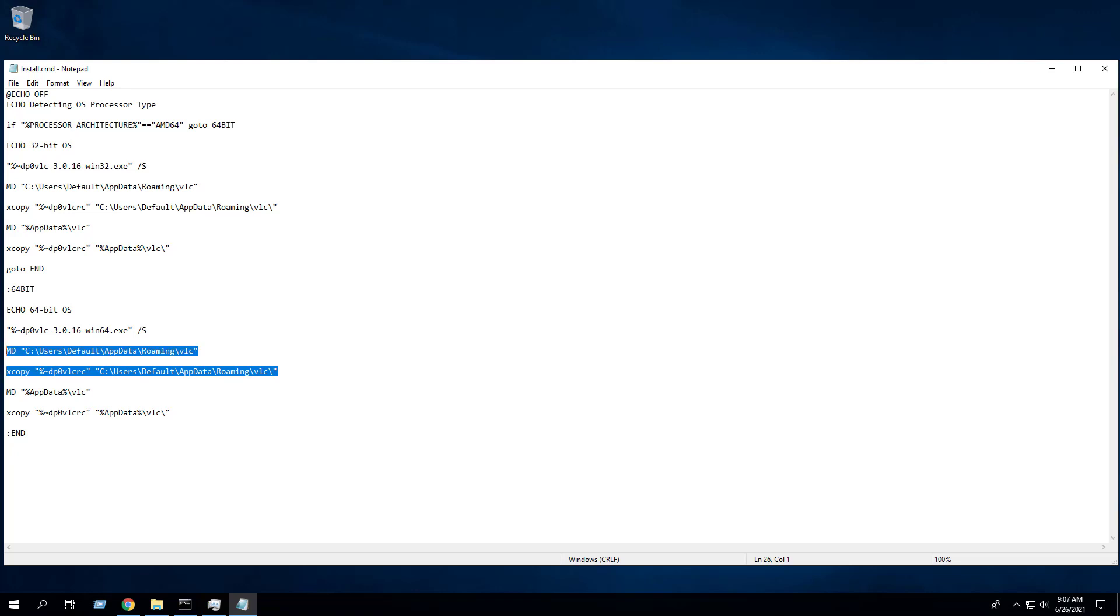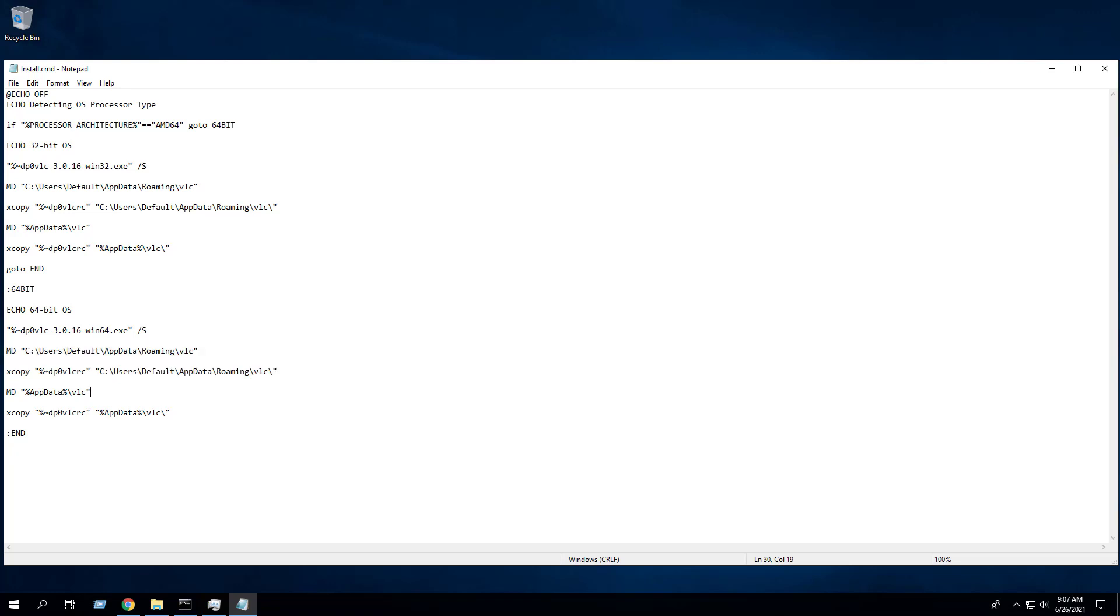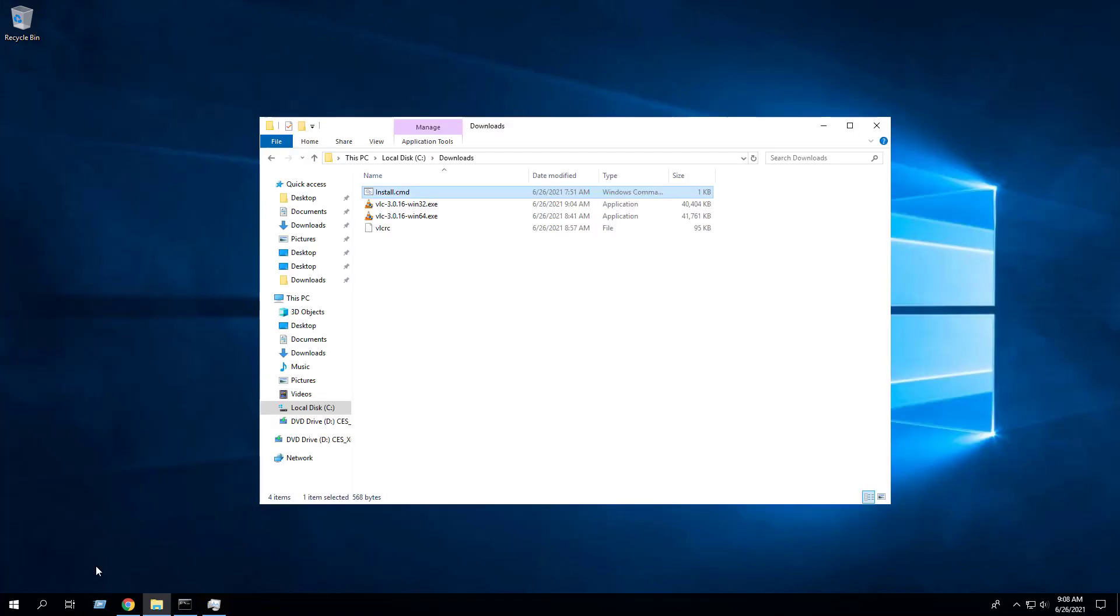With this in place, any new user profiles will automatically get the file copied to their user profile. However, any existing user profiles on the device will need to have the VLCRC file copied to their user profile in order to suppress the Privacy and Network Access Policy pop-up when launching the application. To accomplish that, I've added the following commands to create the AppData\VLC directory in the current user profile and copy the VLCRC file to the AppData\VLC directory in the current user profile.